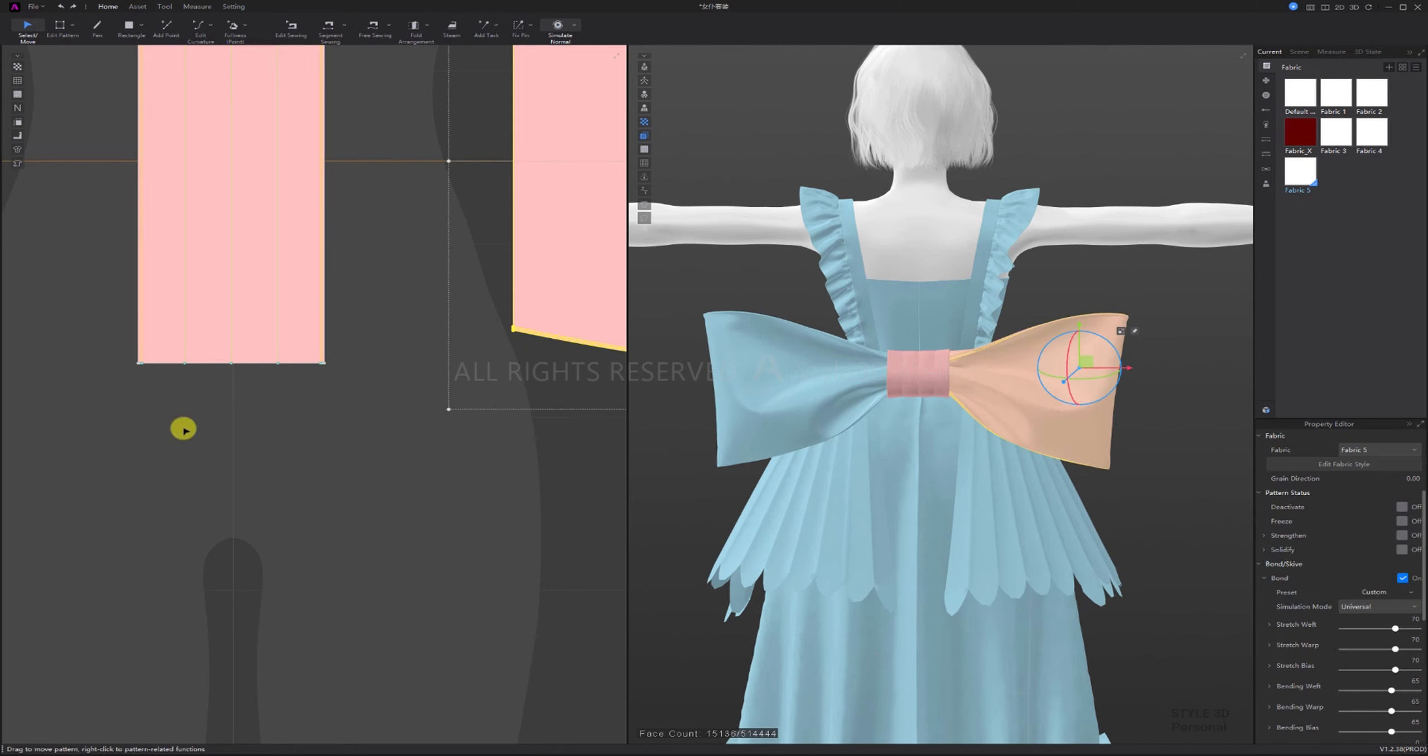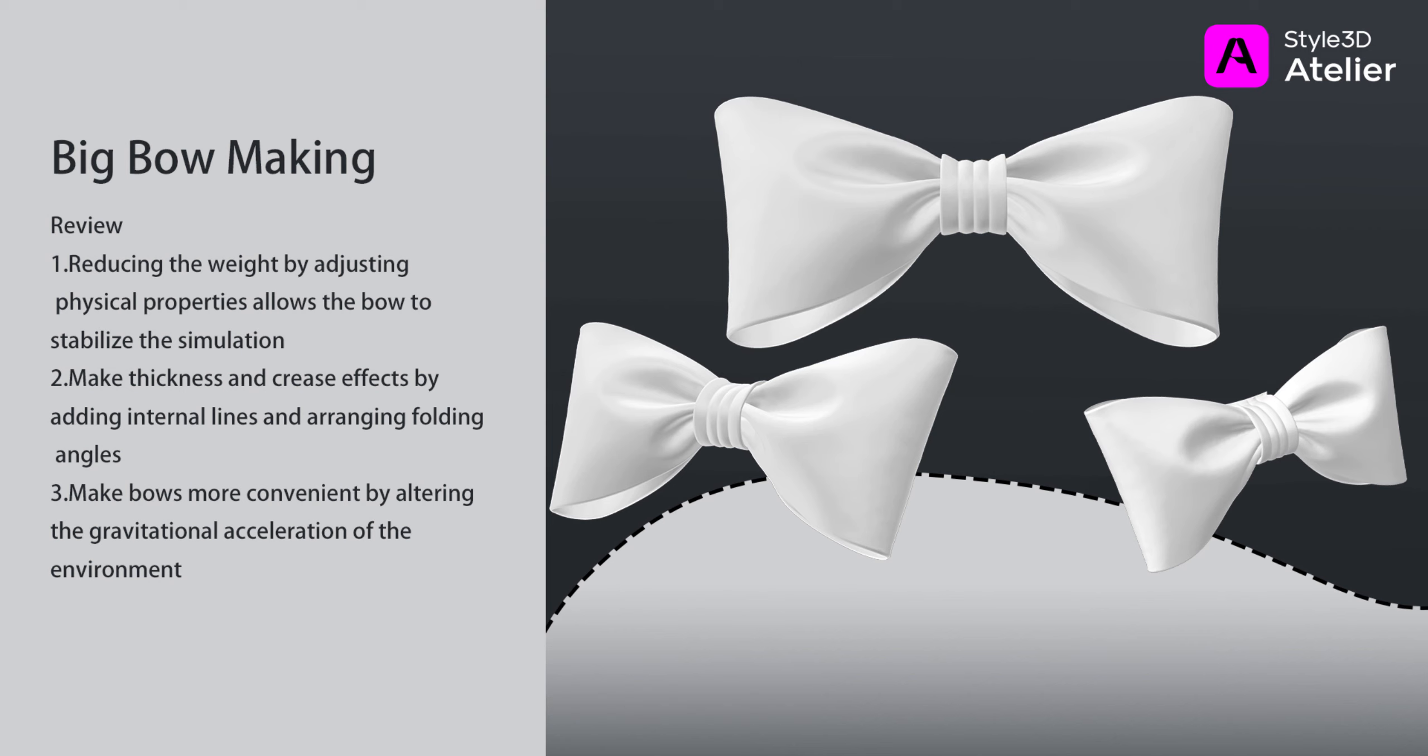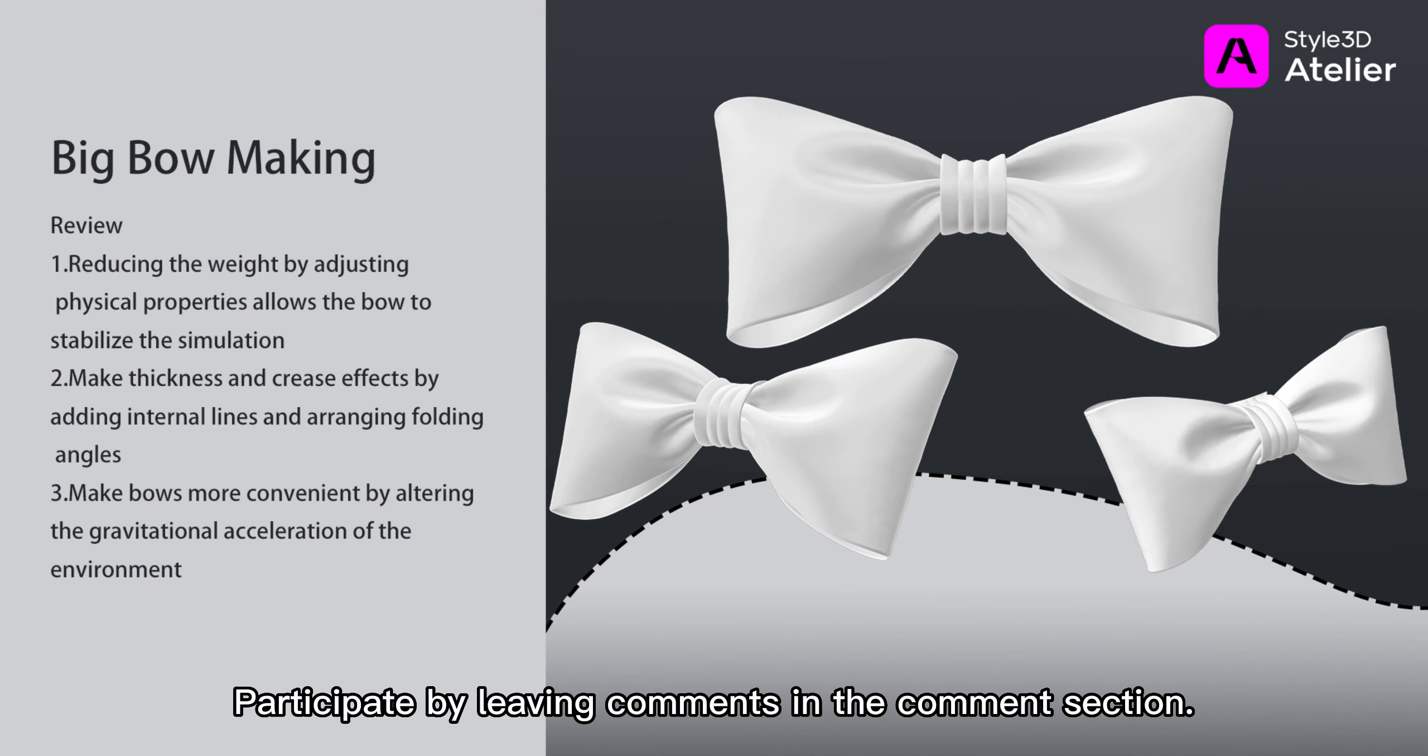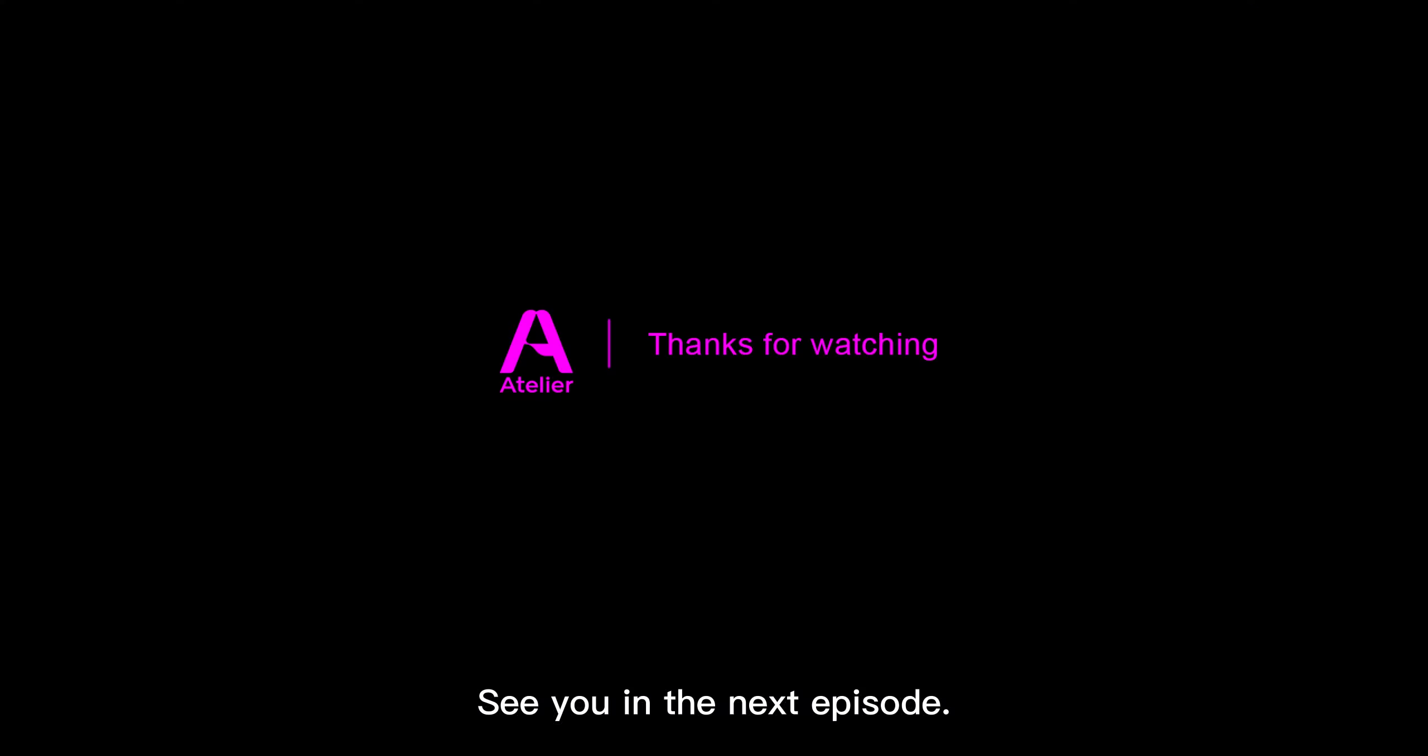Finally, let's review the key points of this lesson. Feel free to like and share the video. Participate by leaving comments in the comment section. See you in the next episode.